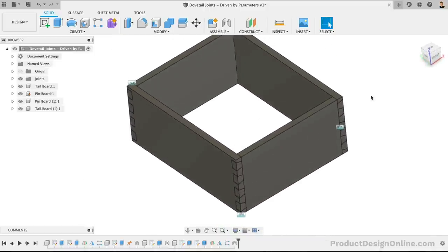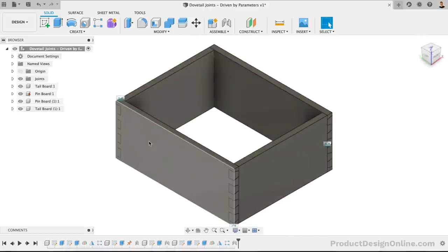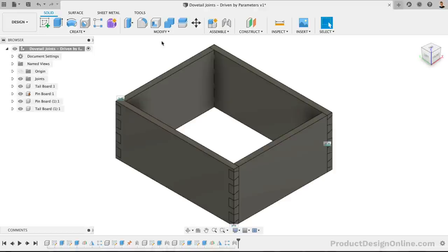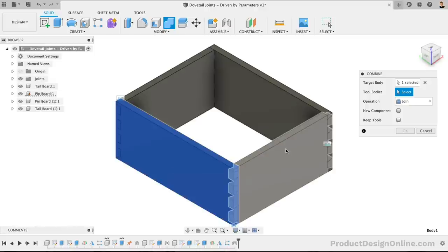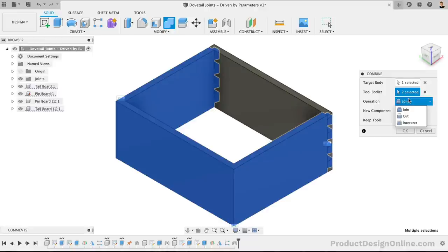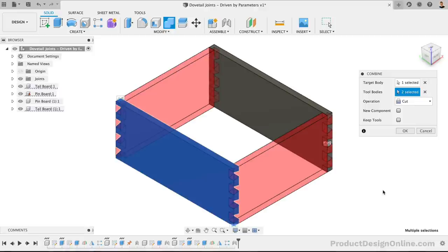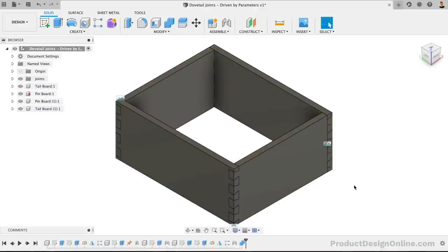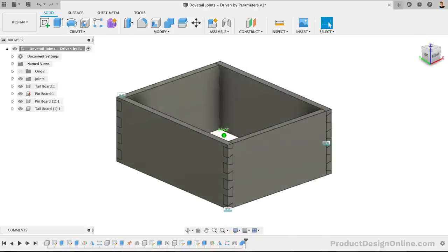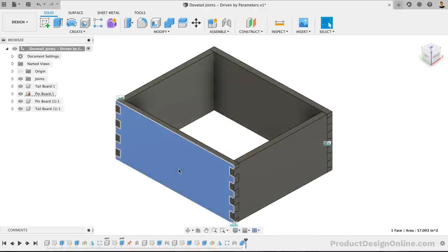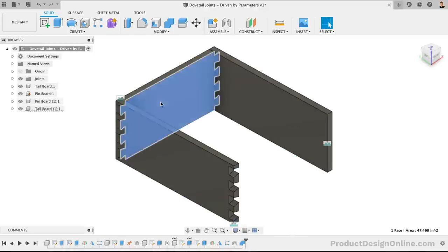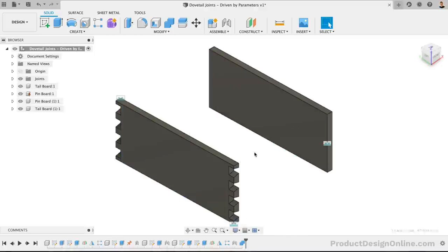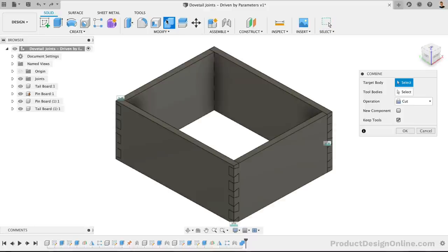We need to cut out the negative space for the tails. With the use of the Combine command from the toolbar, we can select the left side board as the target body, and the front and back boards as the tool bodies. Of course, we also want to cut this object out, so be sure to change the operation to Cut. Check the Keep Tools option as well, as that will ensure that our front and back boards still exist after the operation. Notice how clear the dovetail on the left is compared to the one on the right. We can also check that things are cut out properly by hiding the other components. Repeating the Combine command, we can do the same process for the right side.